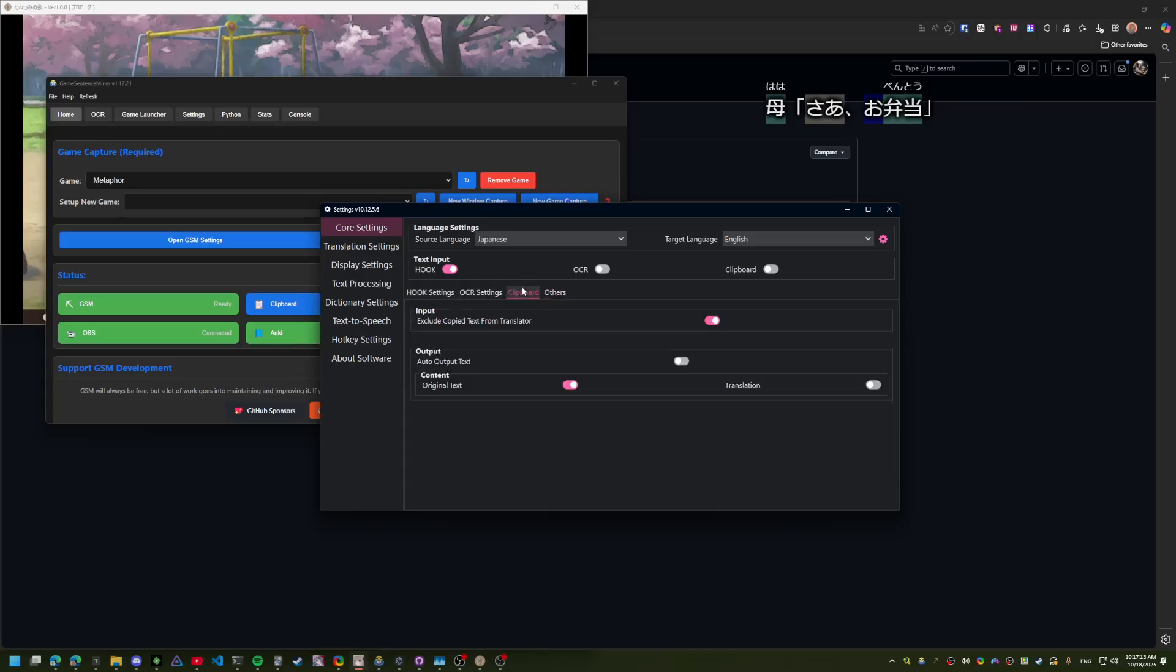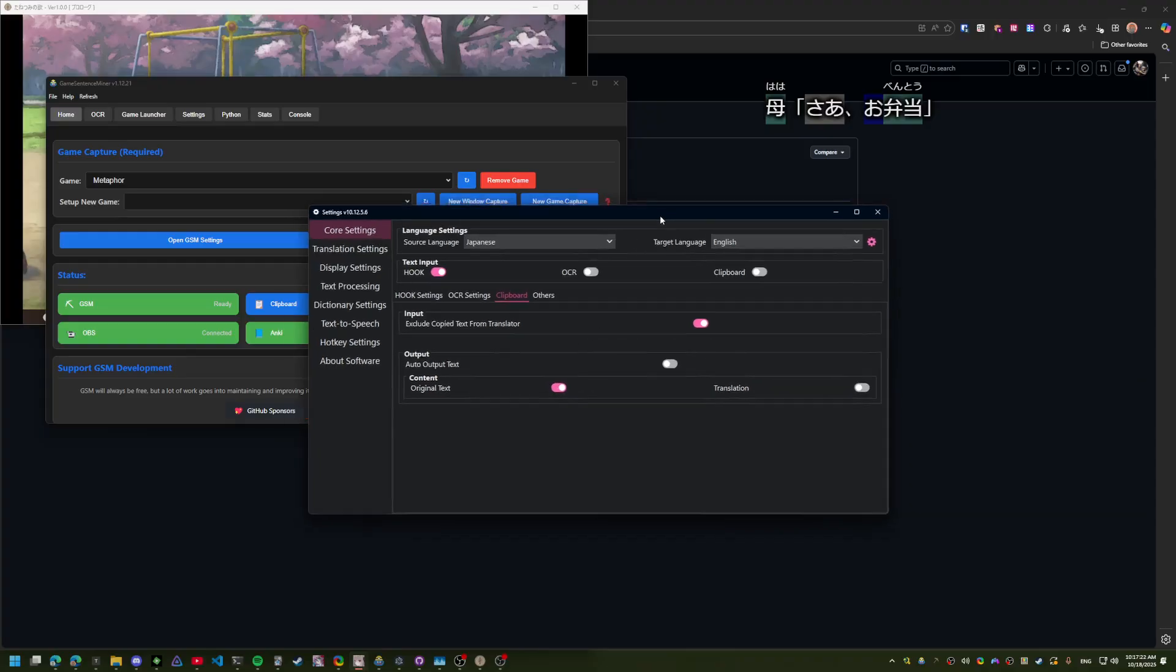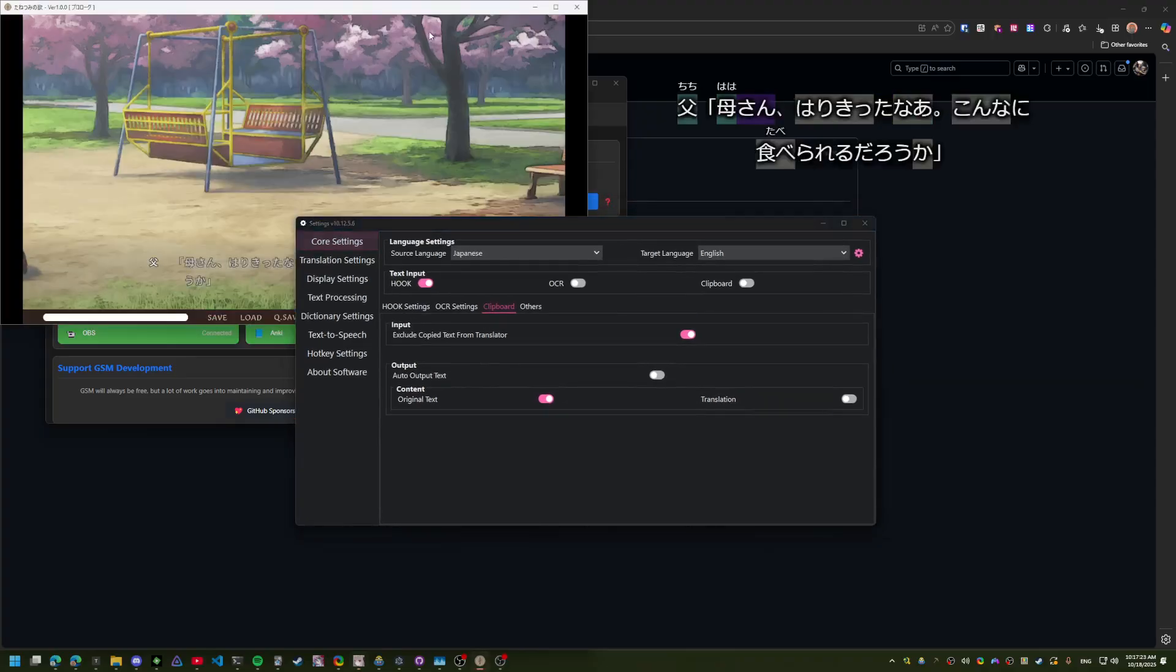Then I also recommend turning off auto output text and clipboard if you don't want it to export to clipboard. But that should be pretty much it.